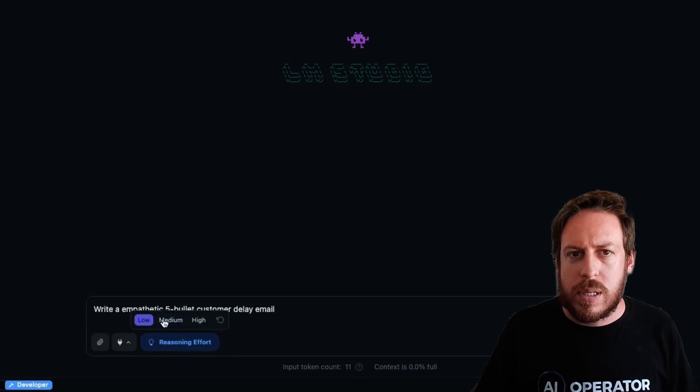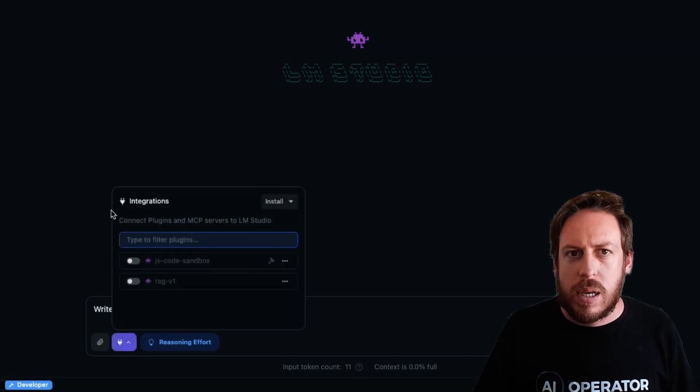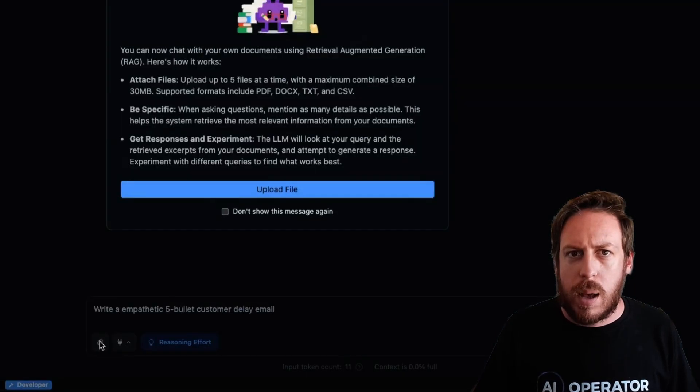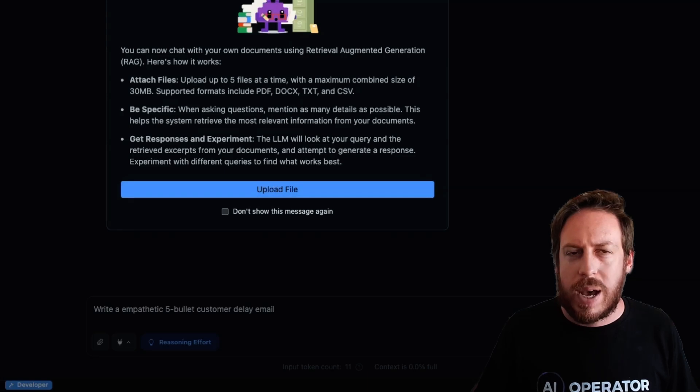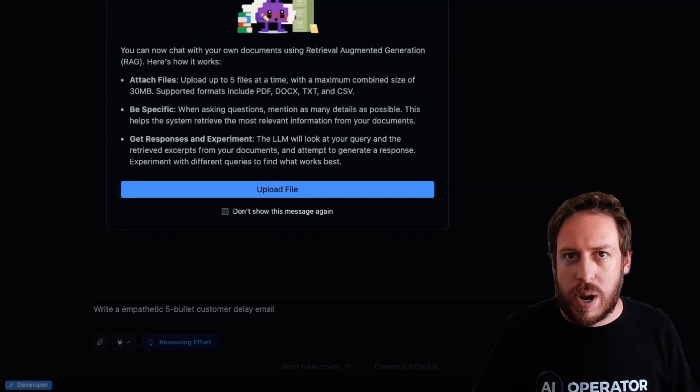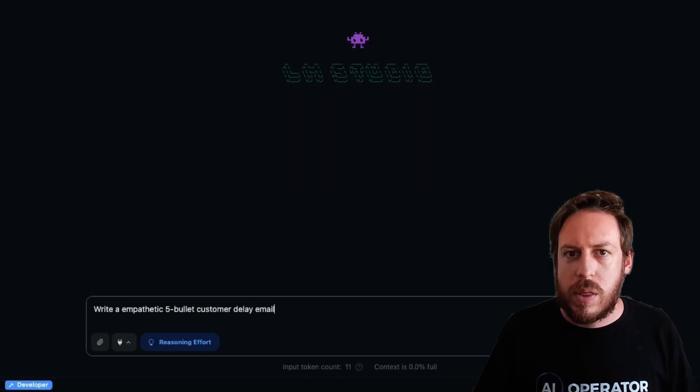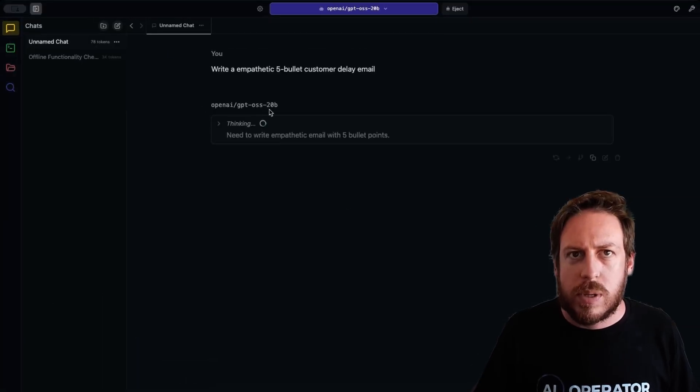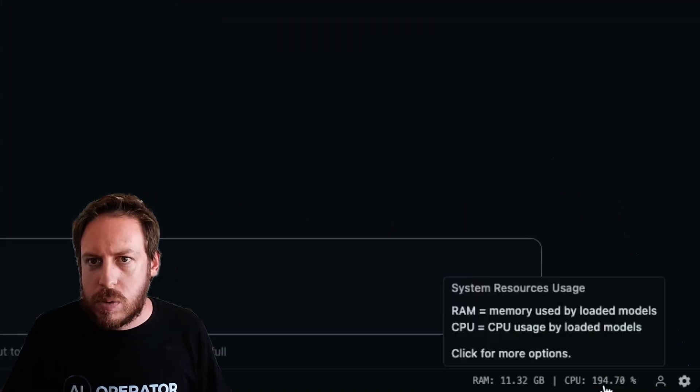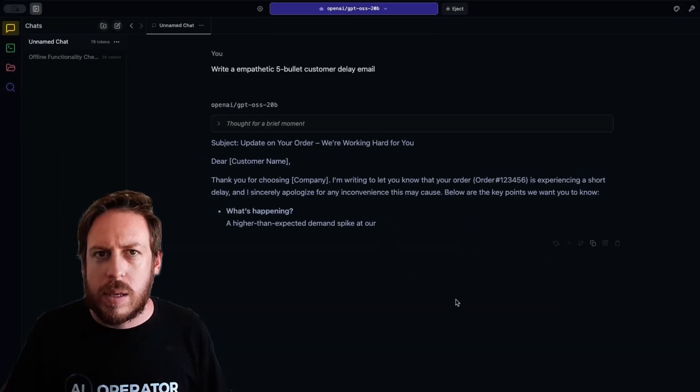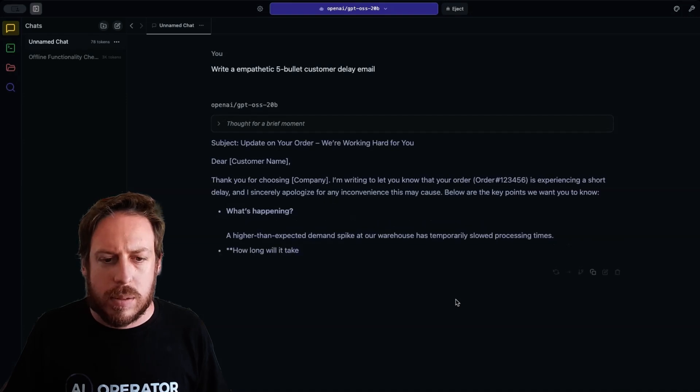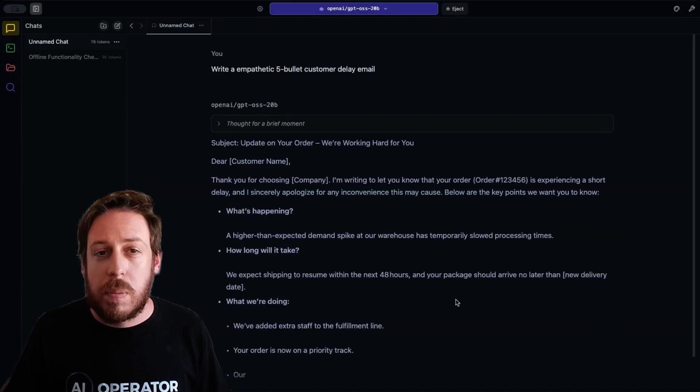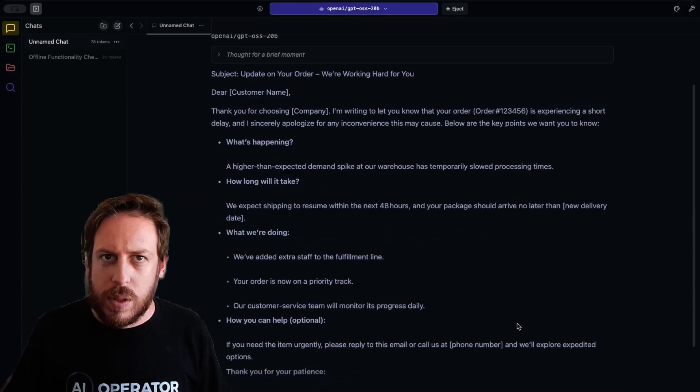You have a reasoning effort as well, low, medium, high. You have here integrations. You also can upload files and do file attachments and retrieval augmented generation, which RAG stands for. And I will send this to the model. As you can see, OpenAI GPT OSS 20B is running. My CPU is fully loaded. And I'm getting the answers. That's really cool. This can be run completely offline. Don't forget that.